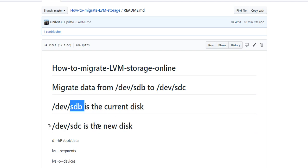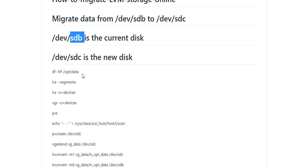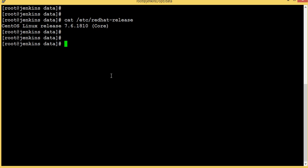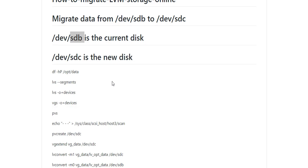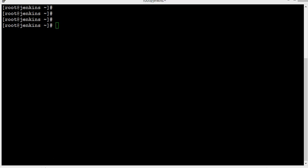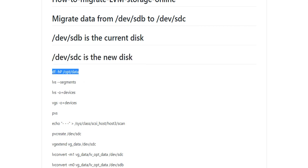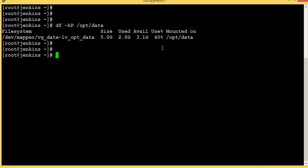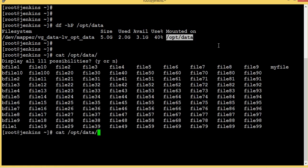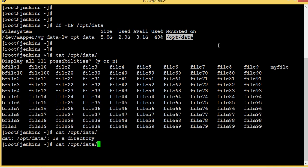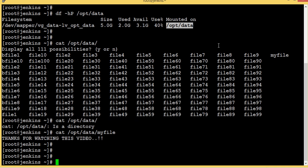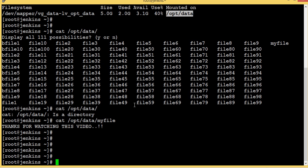We will completely remove sdb from the system. We are using LVM and this is my VM running CentOS 7.6. Let's check the file system we are going to migrate, which is /opt/data — I have 40% used of 1GB. There are many files here; let me open one file — my file. We have our data here.